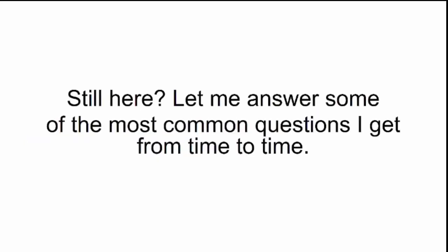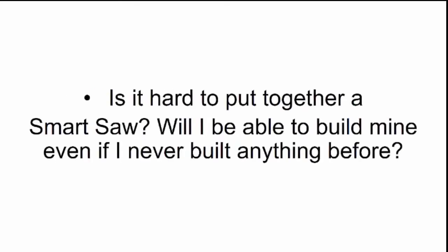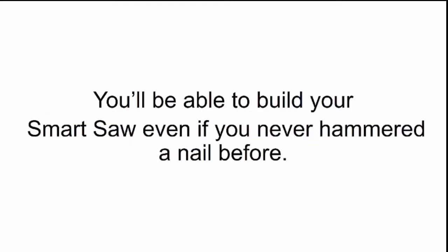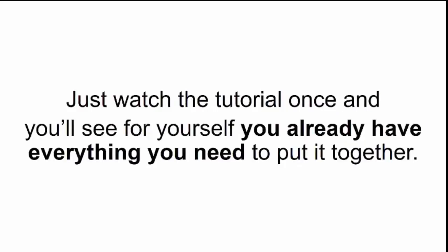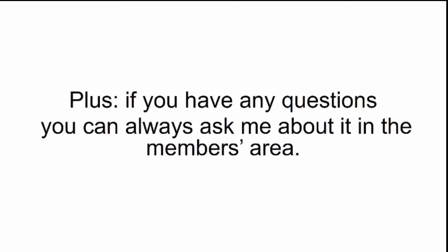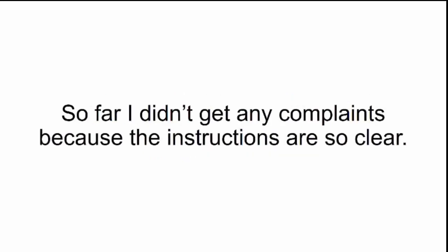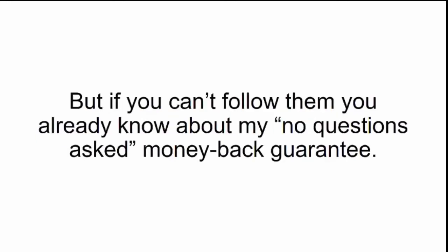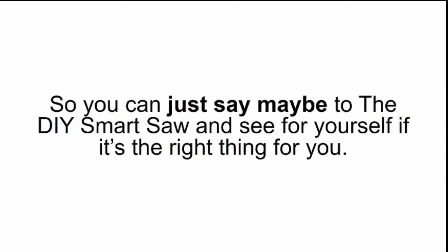Still here? Let me answer some of the most common questions I get from time to time. Is it hard to put together a Smart Saw? Will I be able to build mine even if I never built anything before? Listen, these video instructions make it as easy as assembling Legos. You'll be able to build your Smart Saw even if you never hammered a nail before. Just watch the tutorial once and you'll see for yourself. Plus, if you have any questions, you can always ask me about it in the Members area. So far, I didn't get any complaints because the instructions are so clear. But if you can't follow them, you already know about my No Questions Asked Money Back Guarantee.